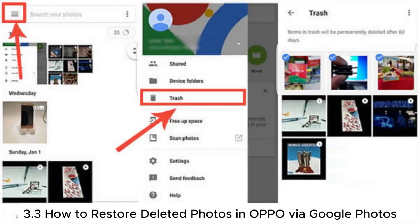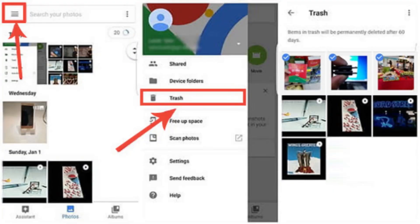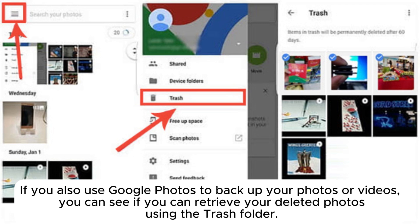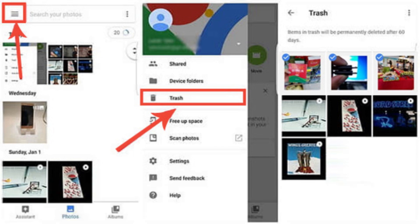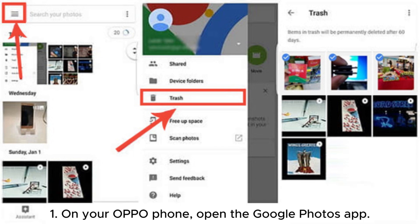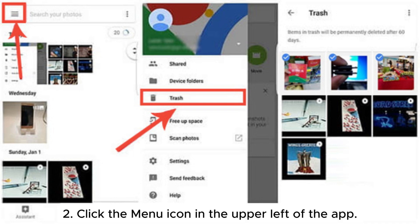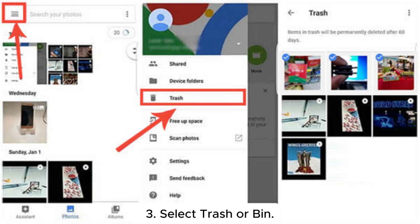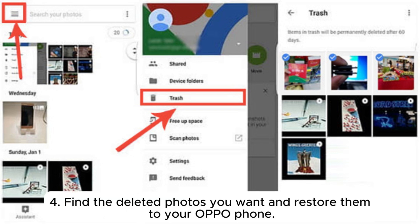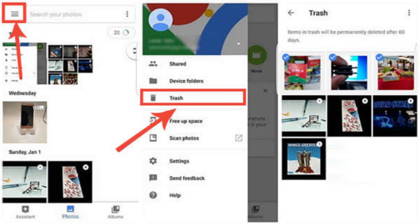Section 3.3: How to restore deleted photos in Oppo via Google Photos. If you use Google Photos to back up your photos or videos, you can retrieve deleted photos using the Trash folder. Step 1: On your Oppo phone, open the Google Photos app. Step 2: Click the menu icon in the upper left of the app. Step 3: Select Trash or Bin. Step 4: Find the deleted photos you want and restore them to your Oppo phone.